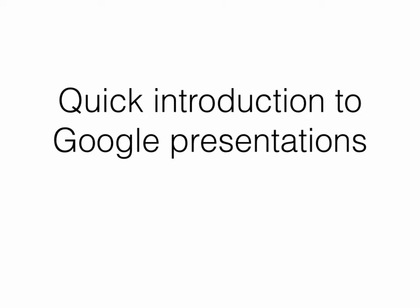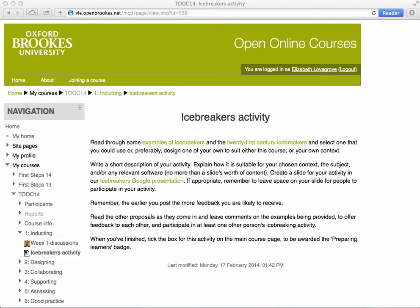Hi, I'm Elizabeth Lovegrove and this is a short introduction to using Google Presentation. We're starting in Moodle and will just follow the link from Moodle into the Google Presentation.